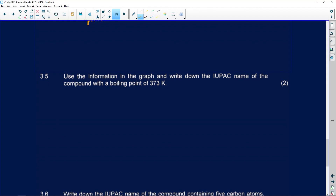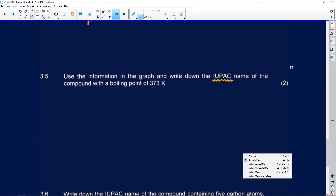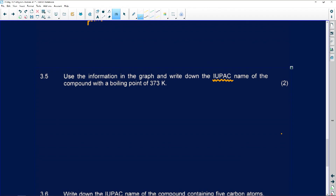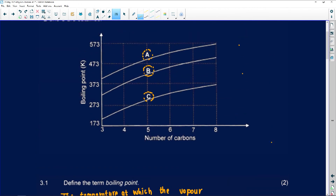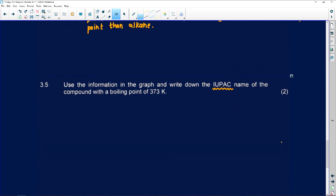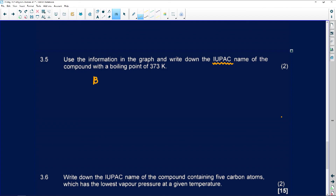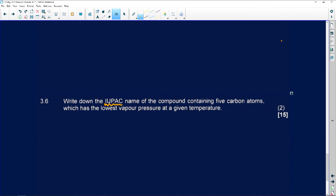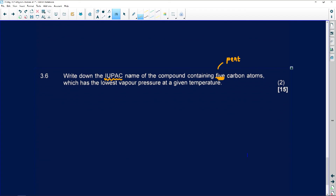Number 3.5 says: use the information in the graph and write down the IUPAC name — this is the system we use to name organic molecules — with the boiling point of 373. Looking at the graph for curve A and reading across at 373, the IUPAC name will be butanal. Number 3.6 asks for the IUPAC name of the compound containing 5 carbons with the lowest vapor pressure at a given temperature. Low vapor pressure means high boiling point, which will then be pentan-1-ol.